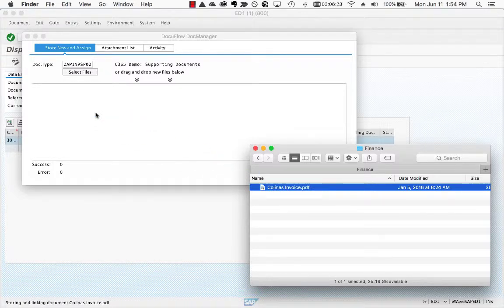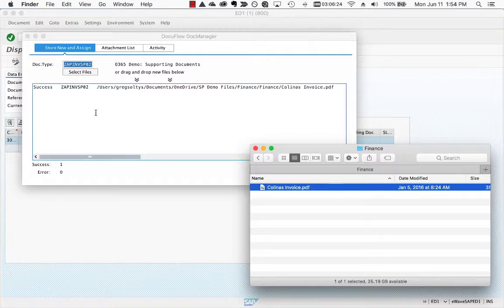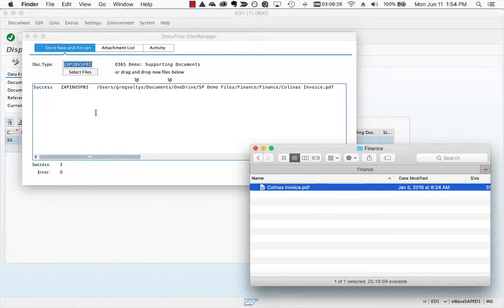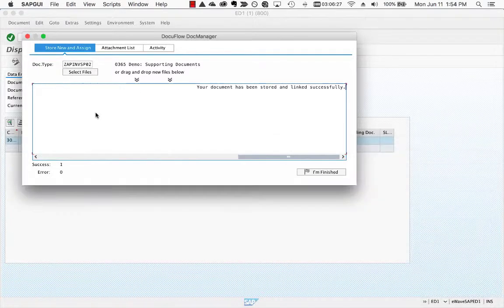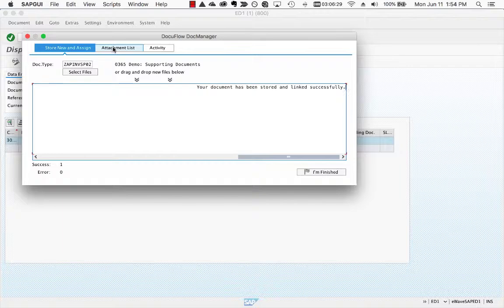DocuFlow will store the content in SharePoint with the pre-configured SAP metadata and will create the link to your SAP record automatically.